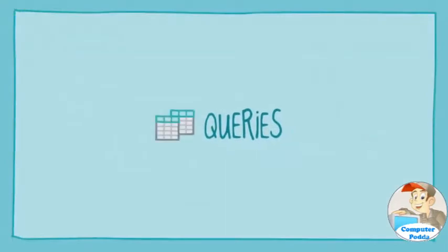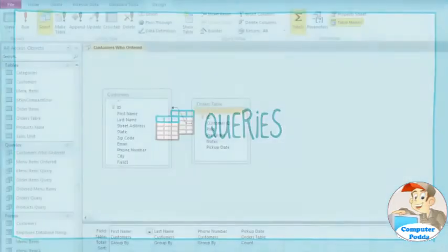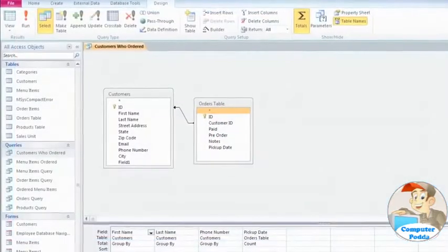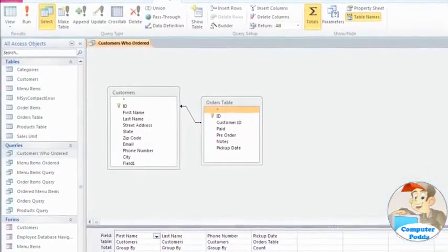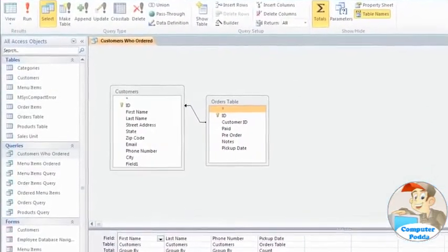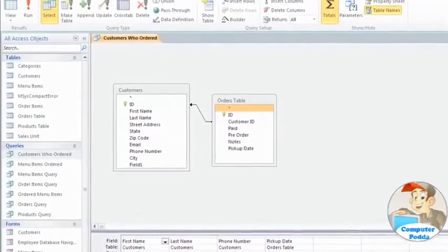Queries give you a way to search for and compile data from one or more of your tables. Running a query is like asking a detailed question of your database, or doing an advanced search on the Internet. When you build a query in Access, you're defining specific search conditions to find exactly the data you want.